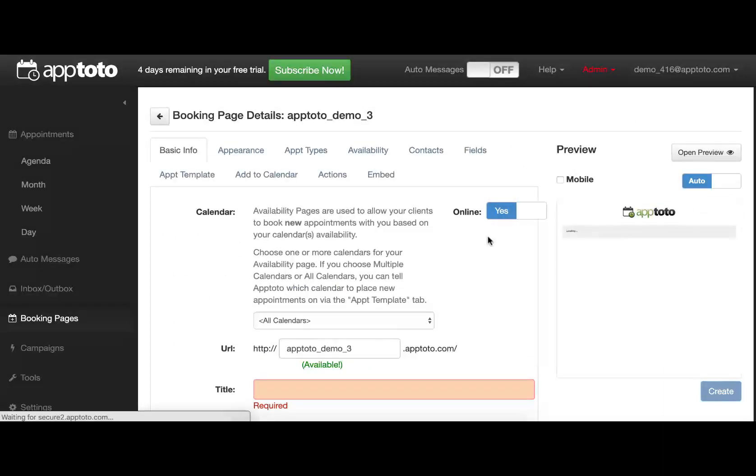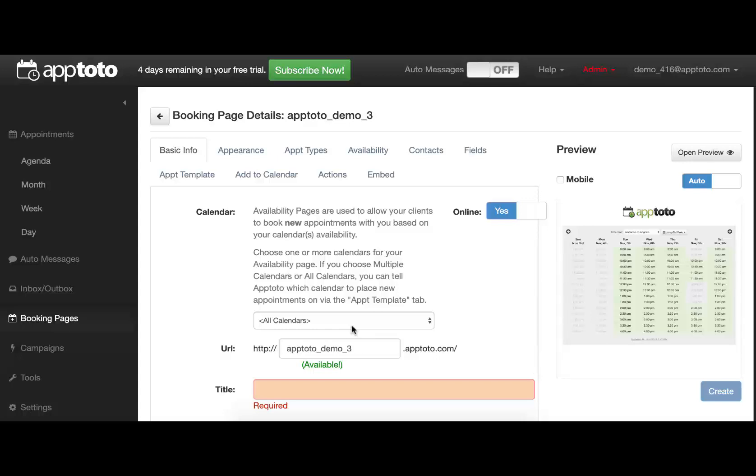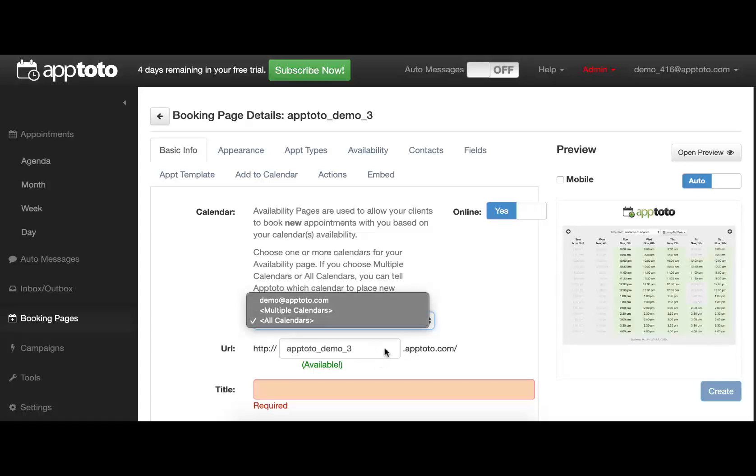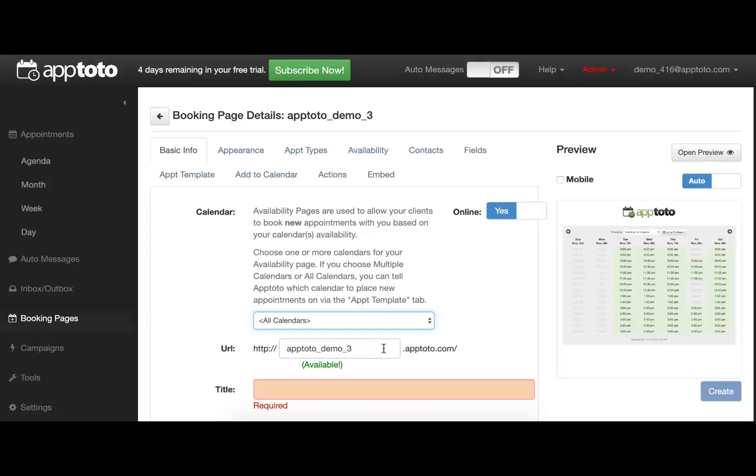The first thing we see is the Basic Info tab. This will ask us what calendars from the account we want this to reference for availability, the ability to specify a custom URL for this exact booking page, as well as a title that will be displayed in this preview window here.